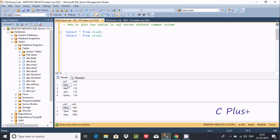I'm going to join these two table records. Let's write the query. I'll use a SELECT statement and create the alias s1. If I try to use s1.col1, it's not coming in the list, so we need to handle that.